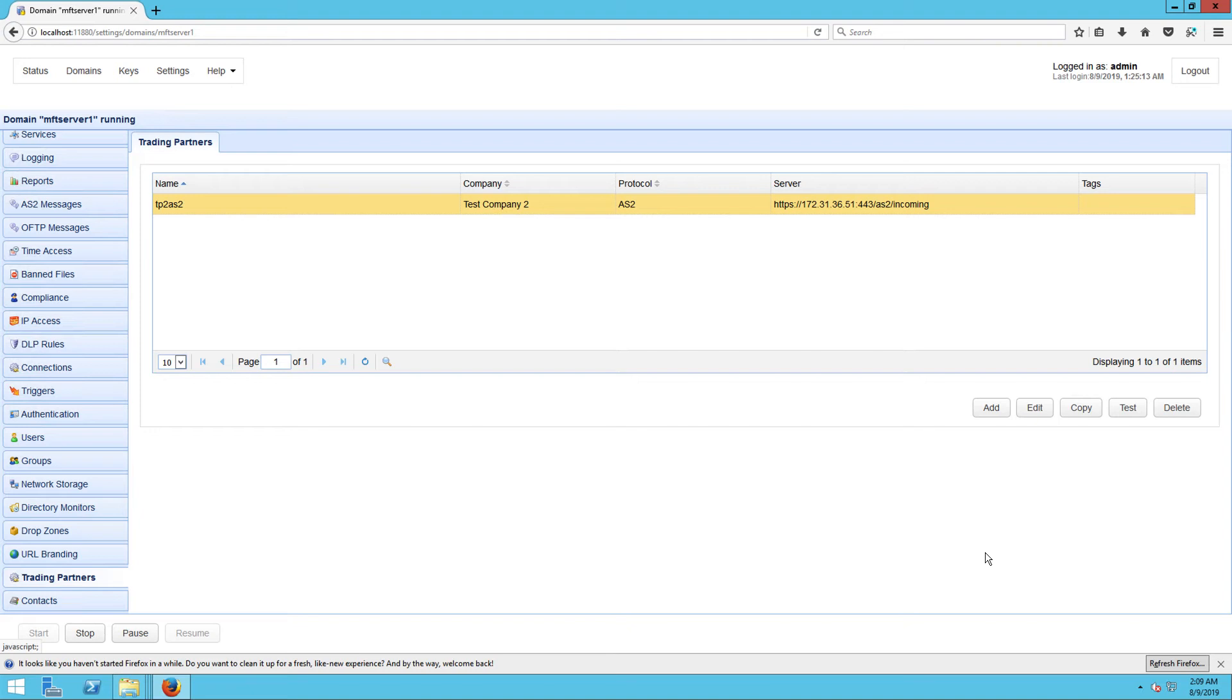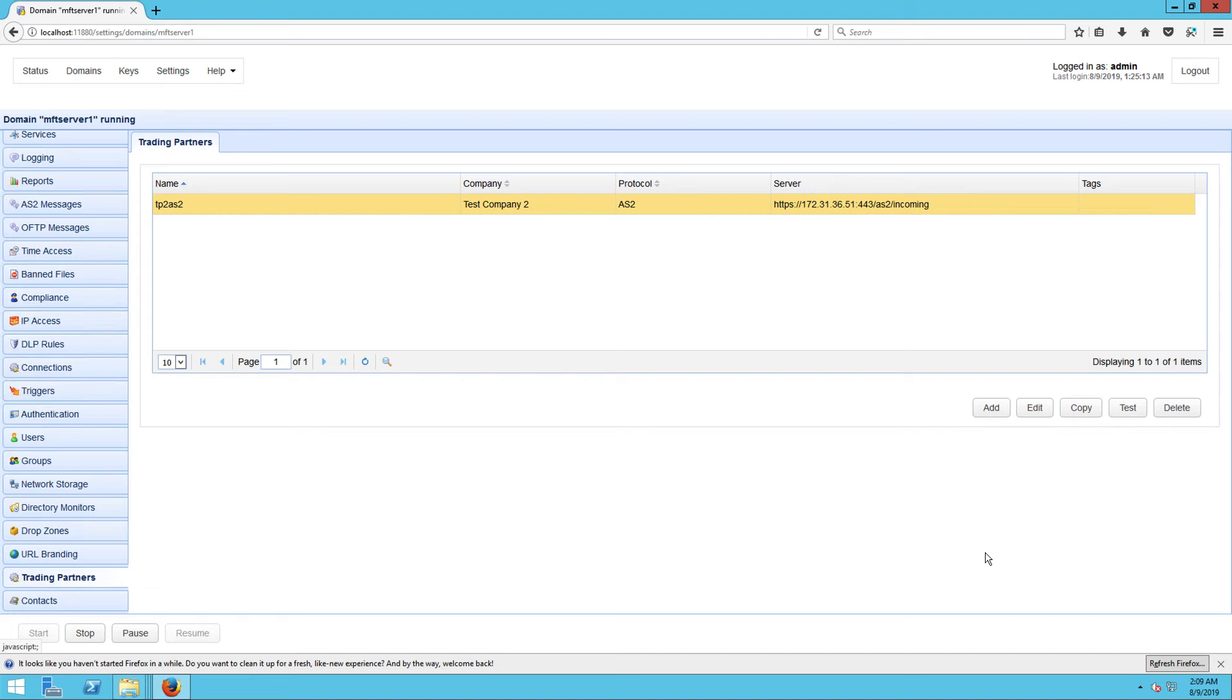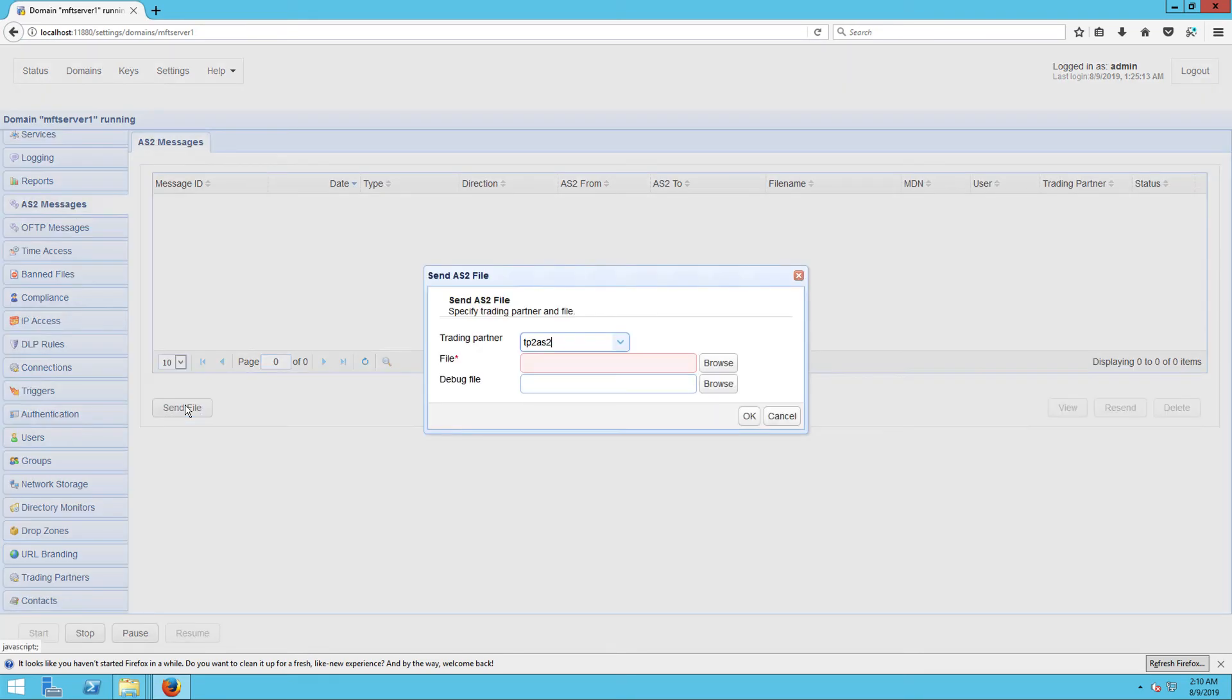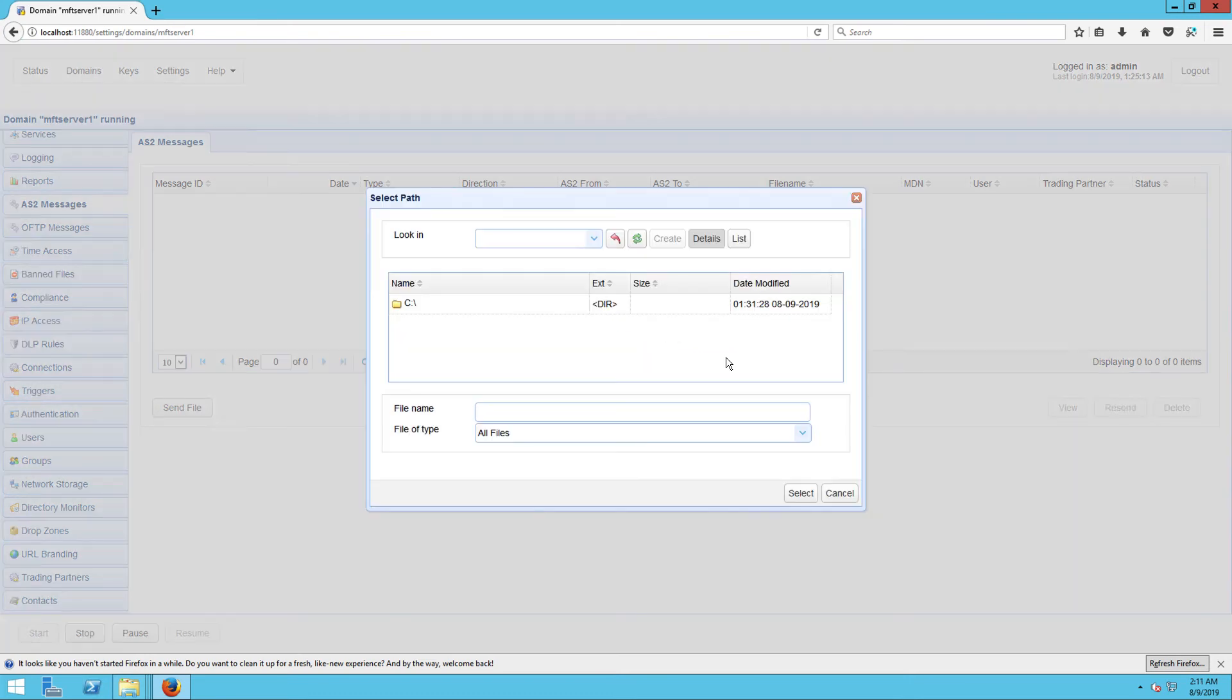Now that you've configured your server to send AS2 messages to a trading partner, you might want to try sending messages now. JSCAPE MFT server has a built-in feature that allows you to manually send AS2 messages. Let's try it out. Navigate to the AS2 messages menu and then click the send file button. Select the trading partner you created earlier and then browse to a file you want to upload. After selecting the file, click OK.